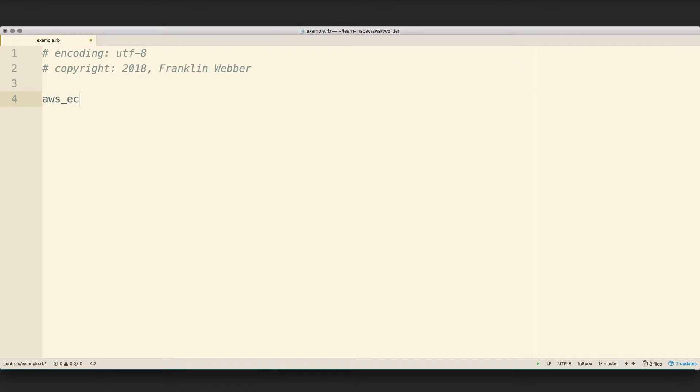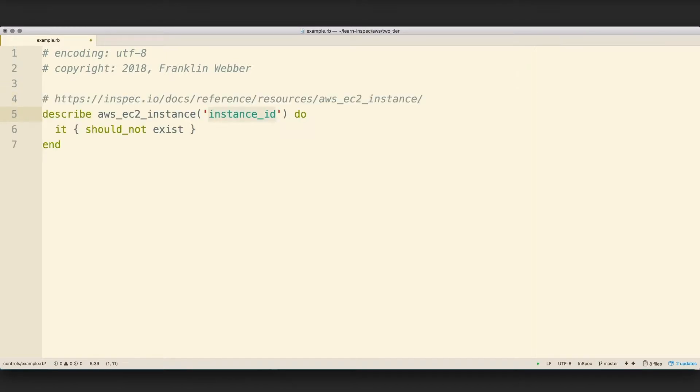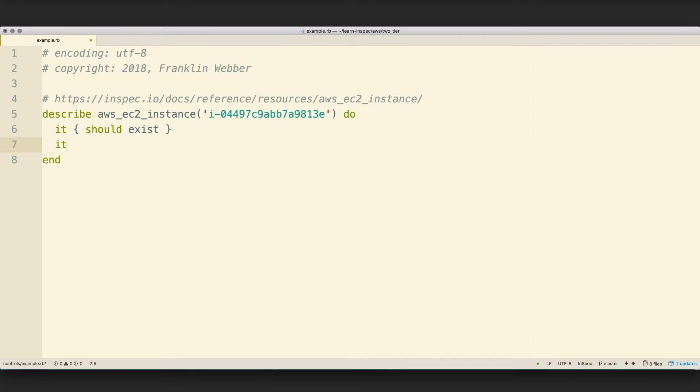Here, we'll start with the AWS EC2 instance. We're going to make sure that it exists, that it's running, the correct image ID, the correct instance type, the VPC ID, the subnets, and an IP address.